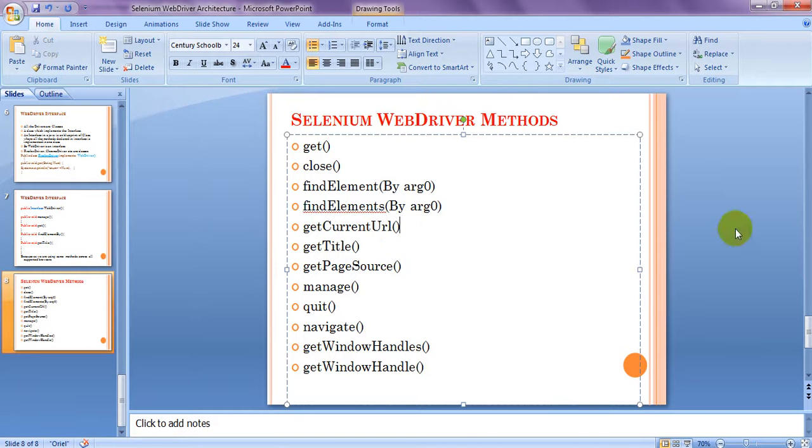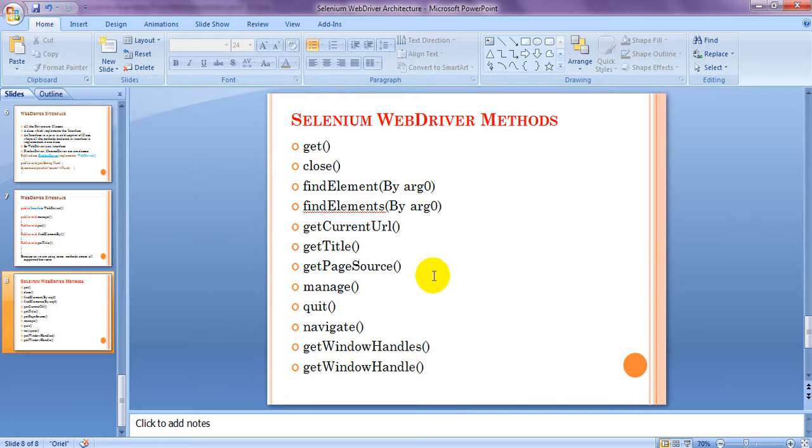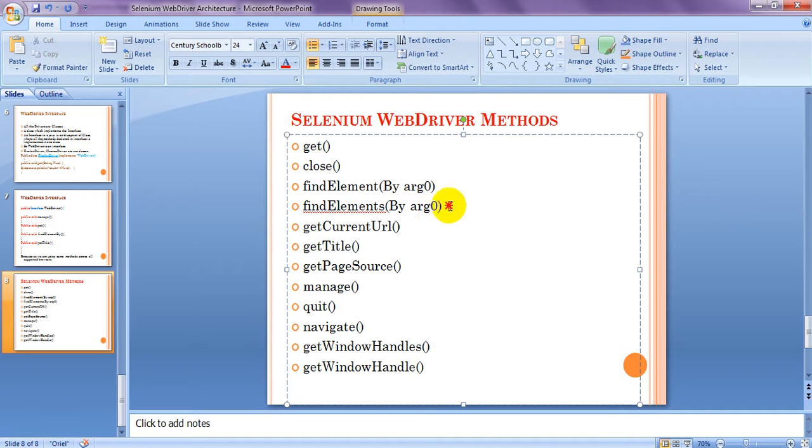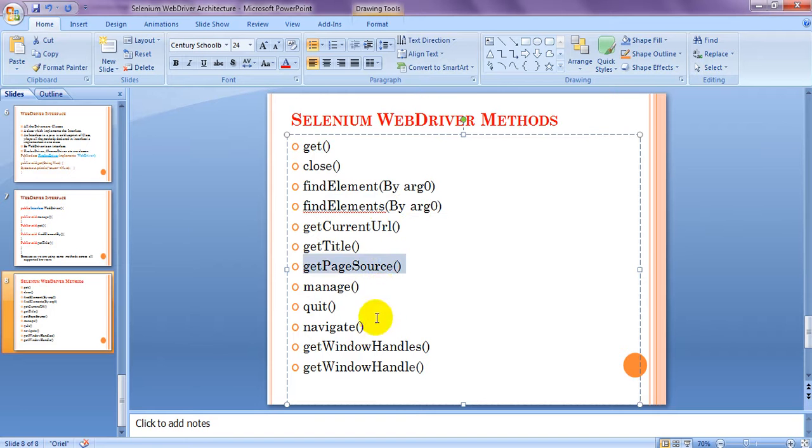Like this here you can use this current URL, get current URL. In next lesson we will see get page source, find element, find element.